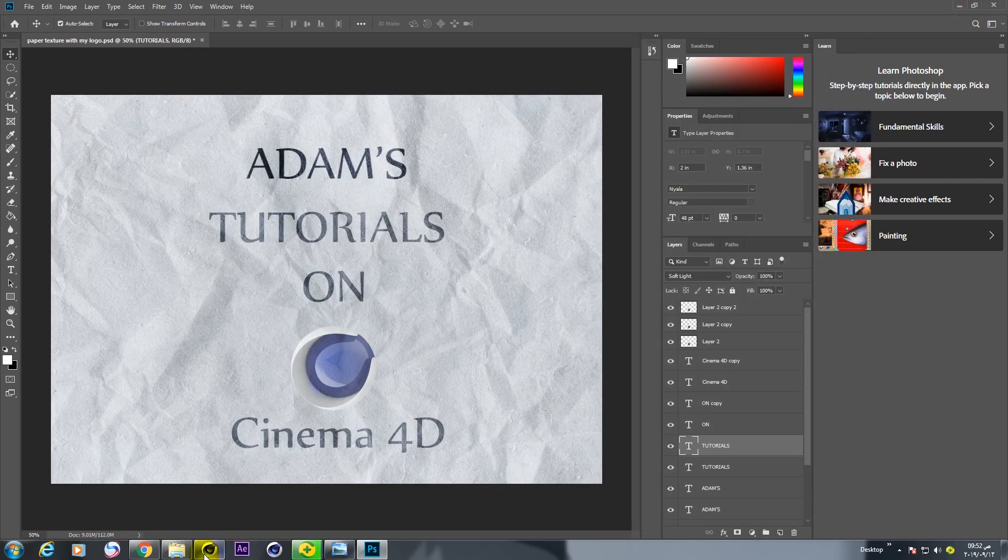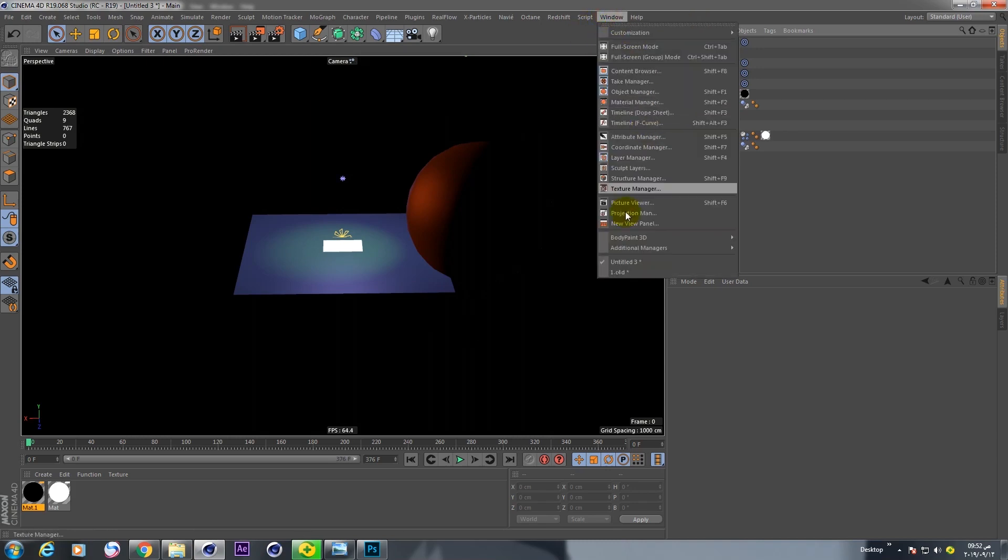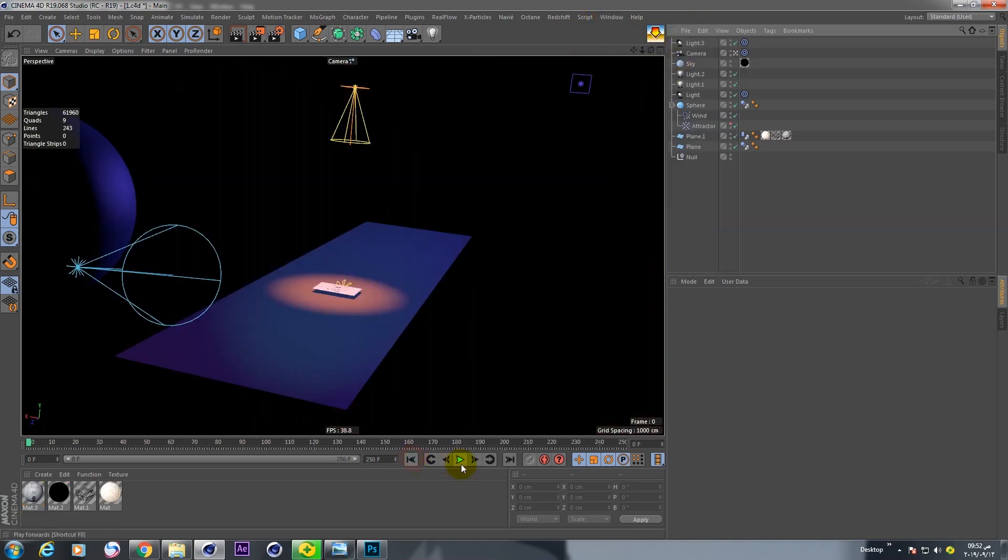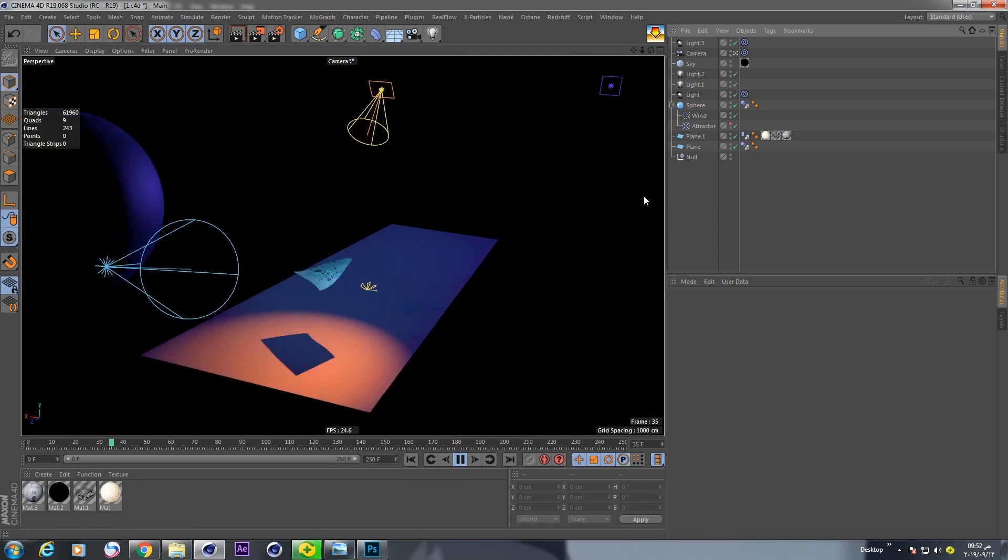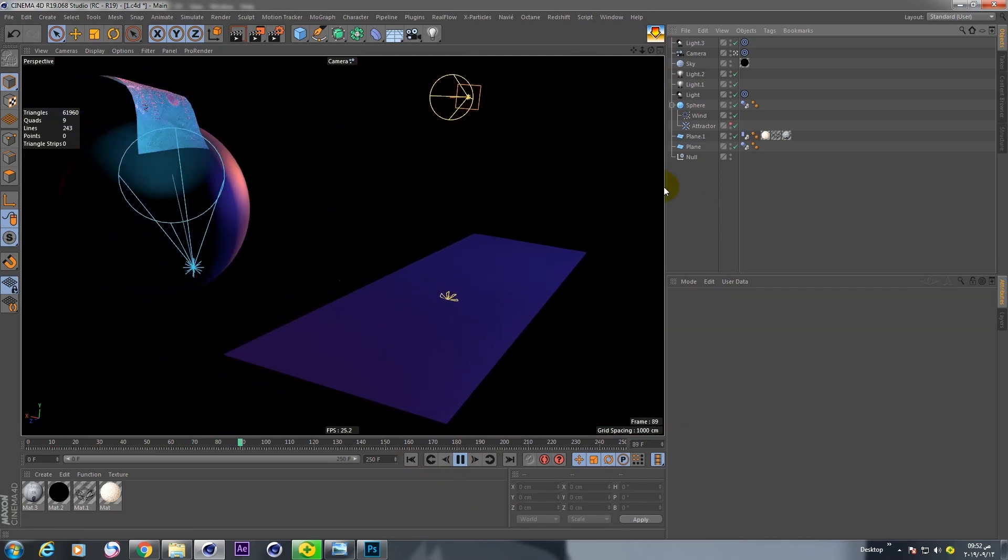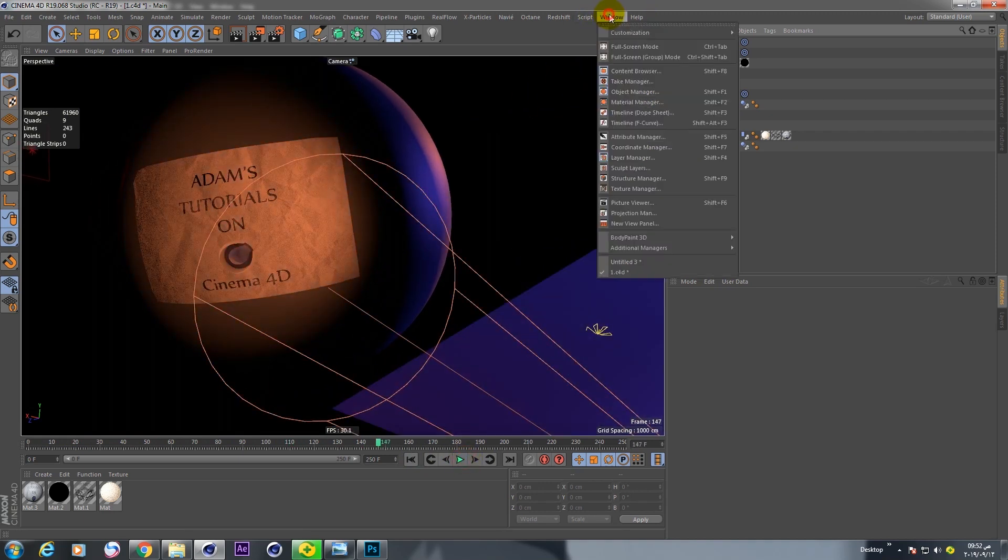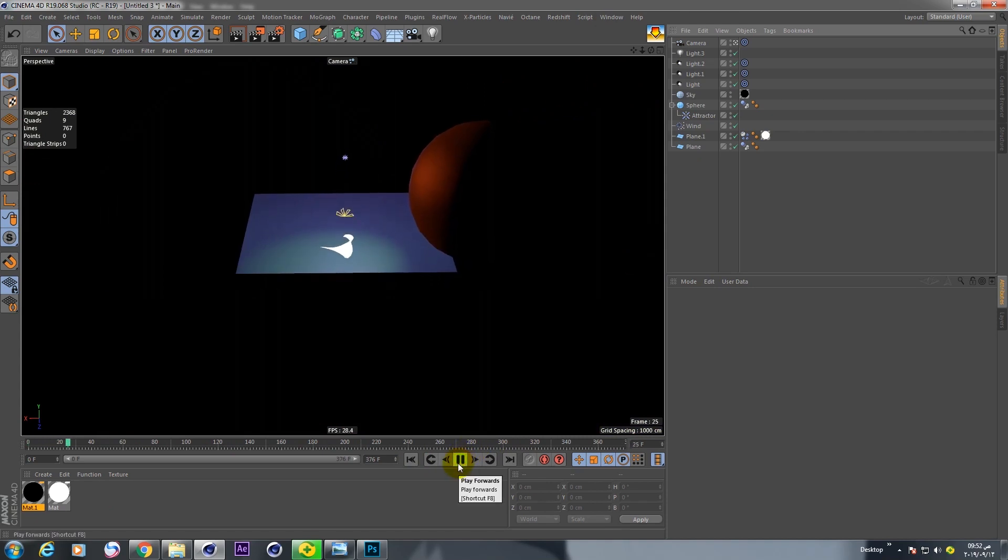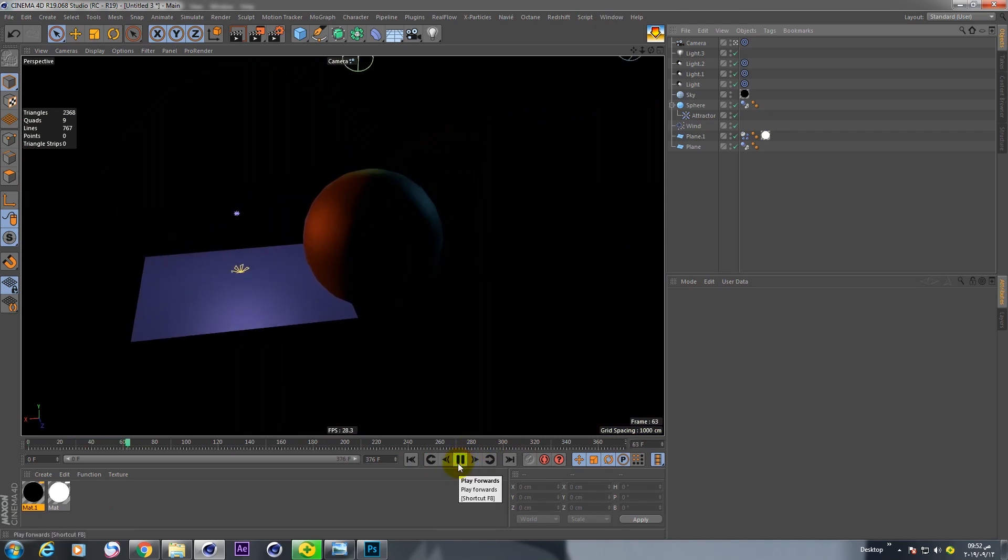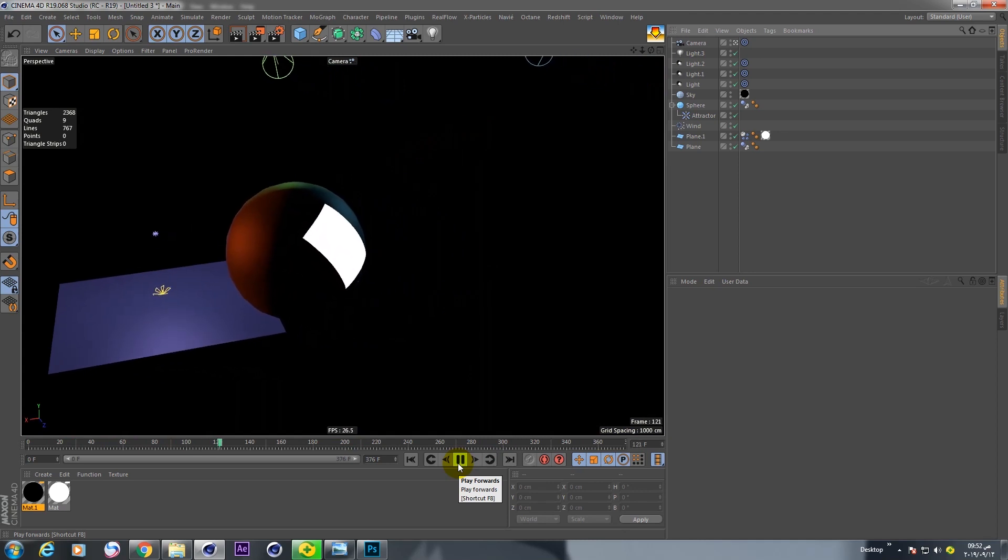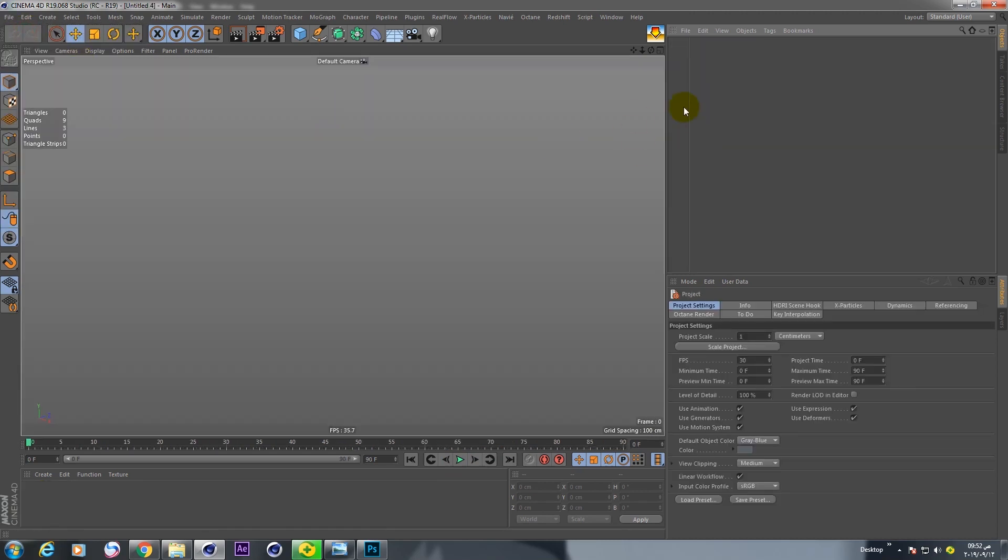Now let's go to Cinema 4D and the first scene, this is the result. And second scene, this is the result. Let's make it from 0 to 100.